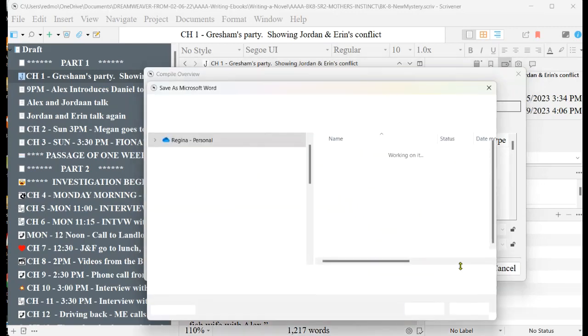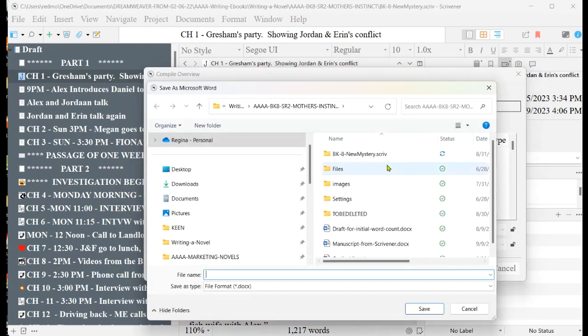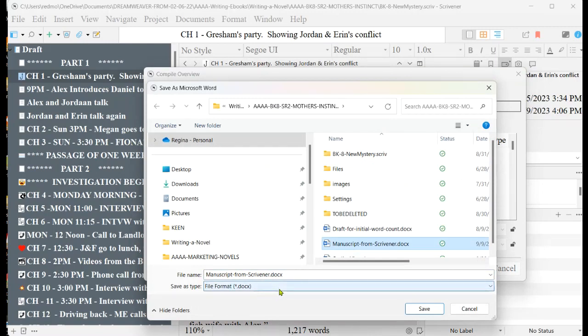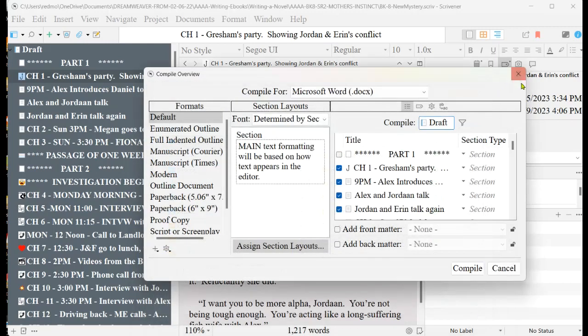And I already did this, so I just will tell you that I always mark this as manuscript from Scrivener, so that I know that this is the manuscript that came right out of Scrivener. And then I'll save it, but I've already saved this. I'm just going to cancel out of this.